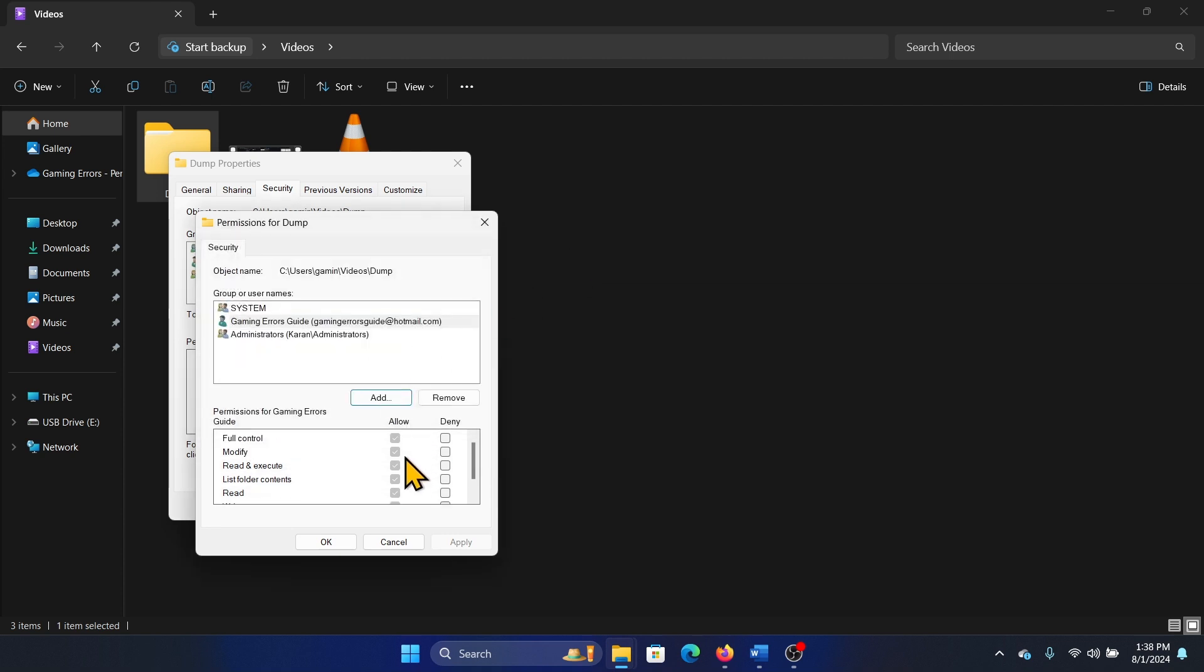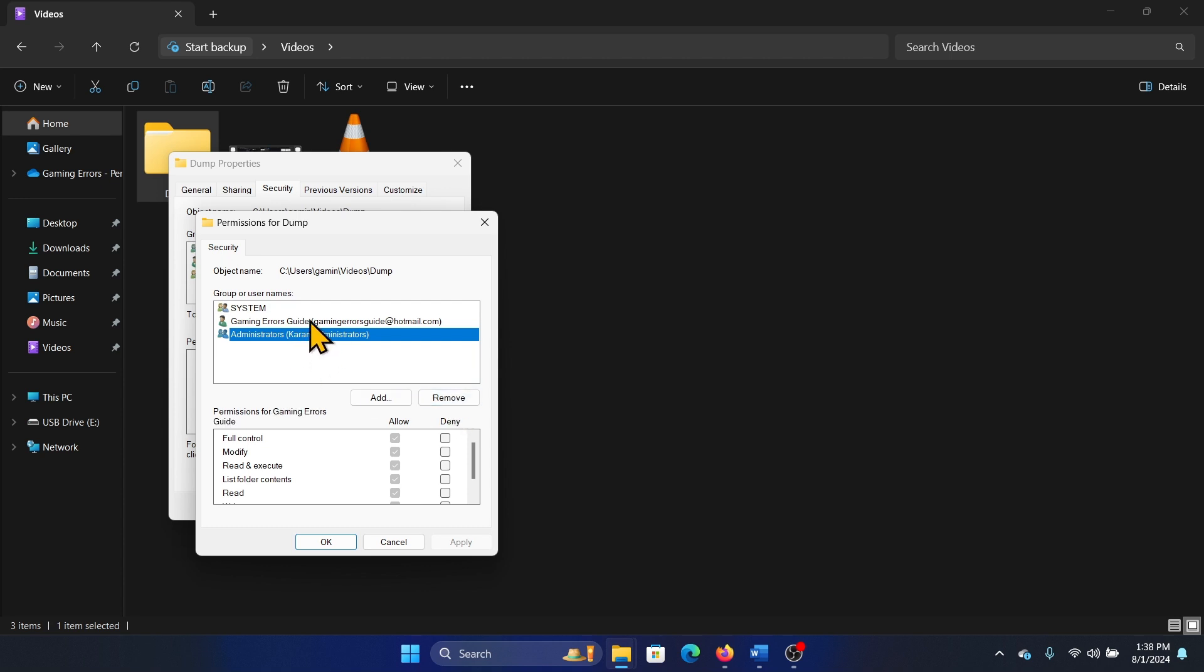I can also remove a certain account. All I need to do is select that account and then click on remove. I won't remove it because otherwise it will remove my existing account, but here's how you can remove an account.